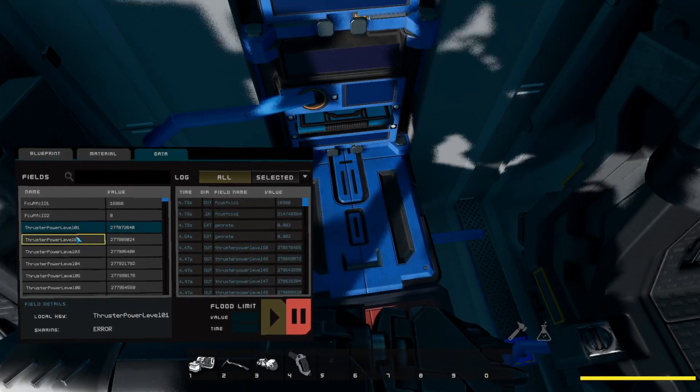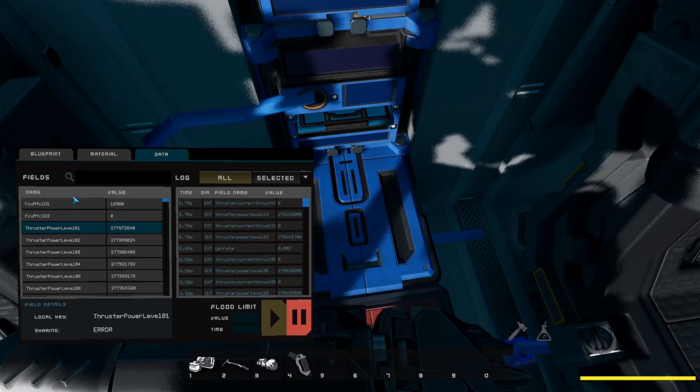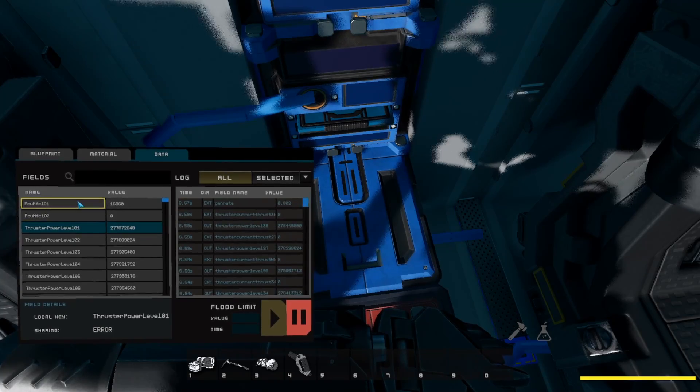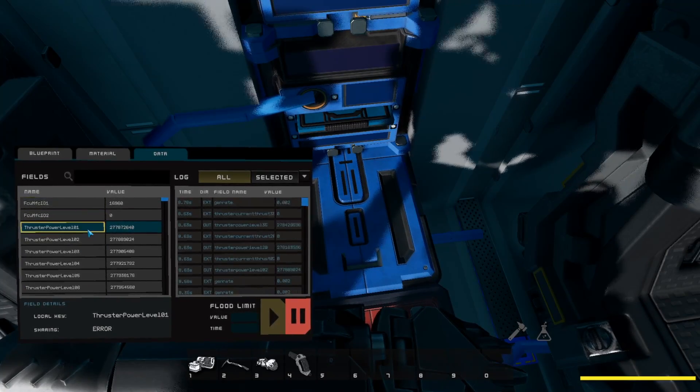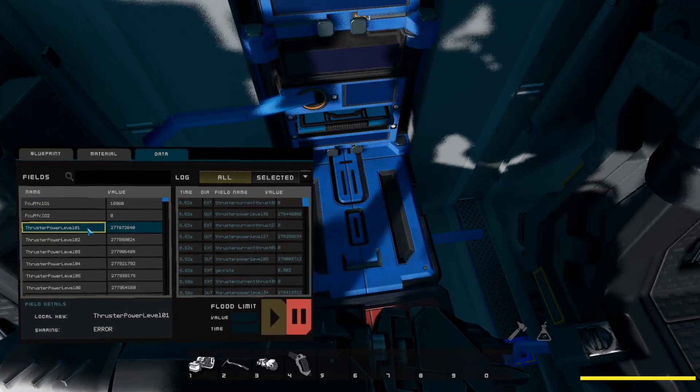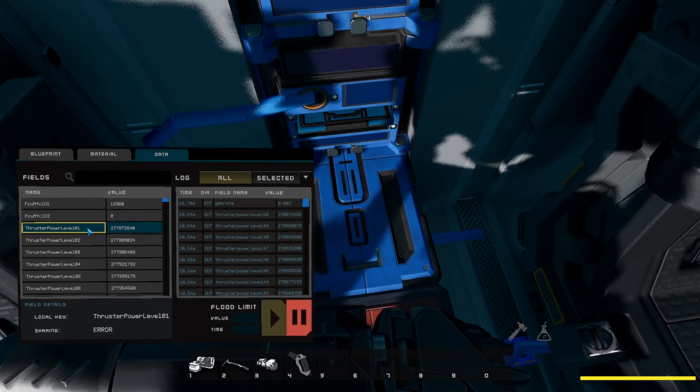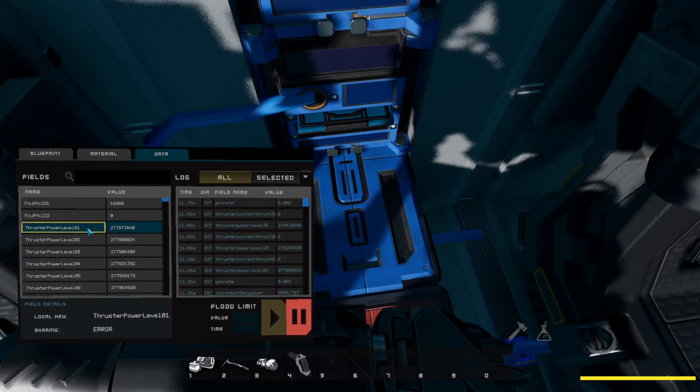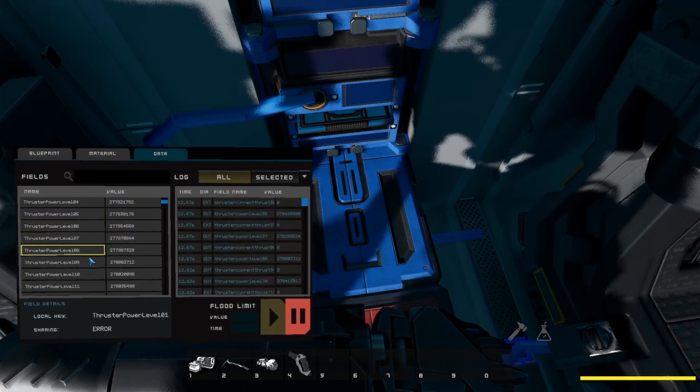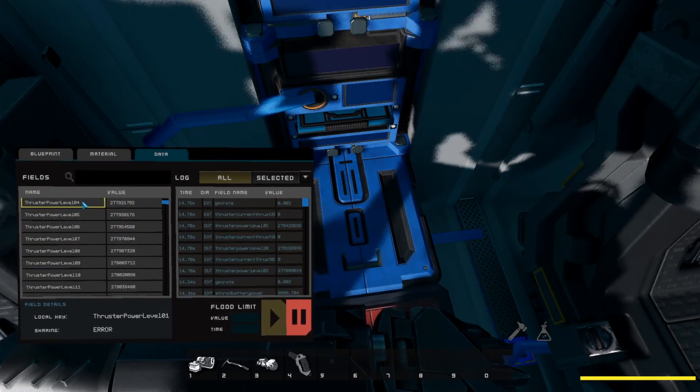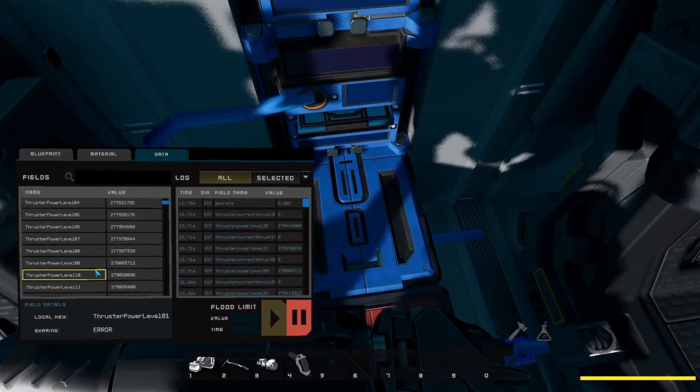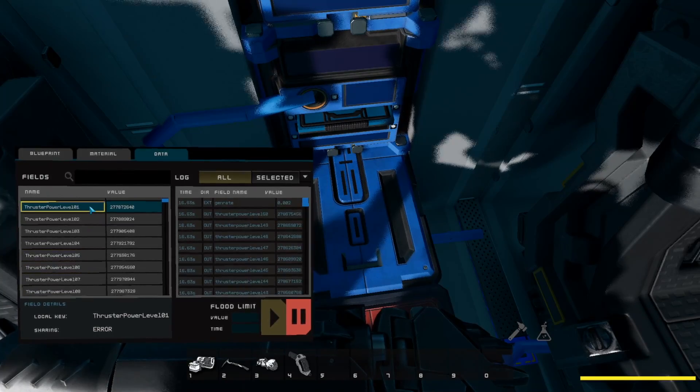So once we're in the data menu, you're going to see a bunch of different names. What happened with mine was my thrusters from 1 to 10, these are my back thrusters.